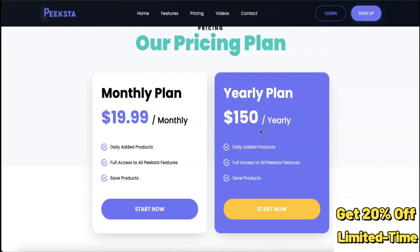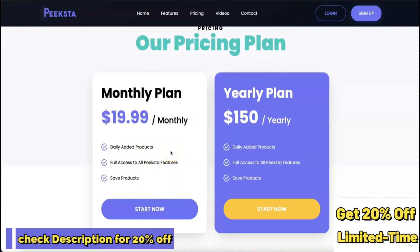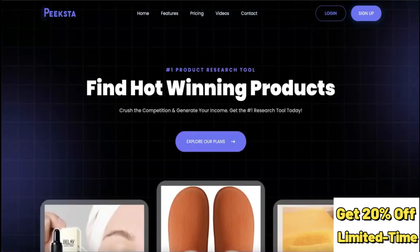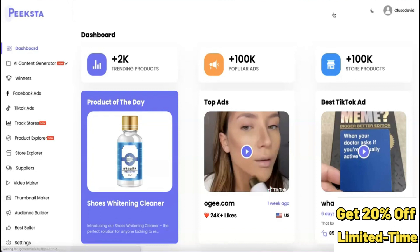With the monthly plan you get access to daily added products and the full features of Pickstar, including the ability to save products. The yearly plan also gives you access to everything in the monthly plan. I'm going to log into my account now and show you exactly what you can expect from this tool.